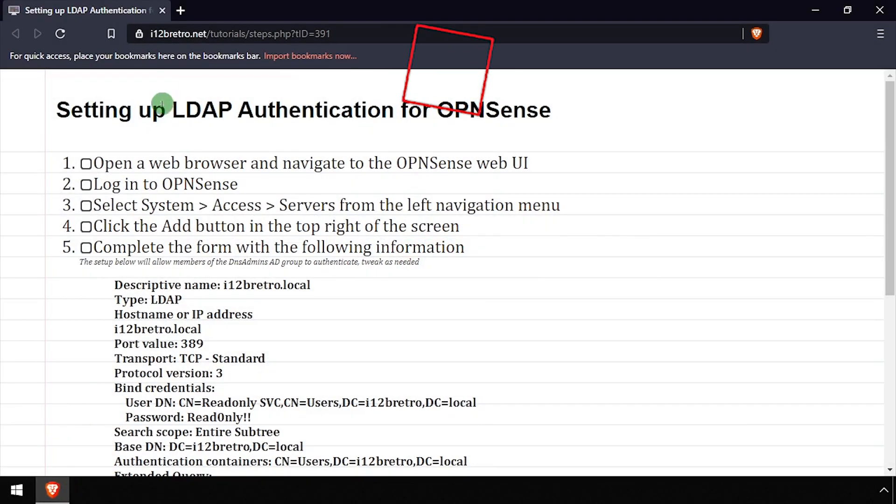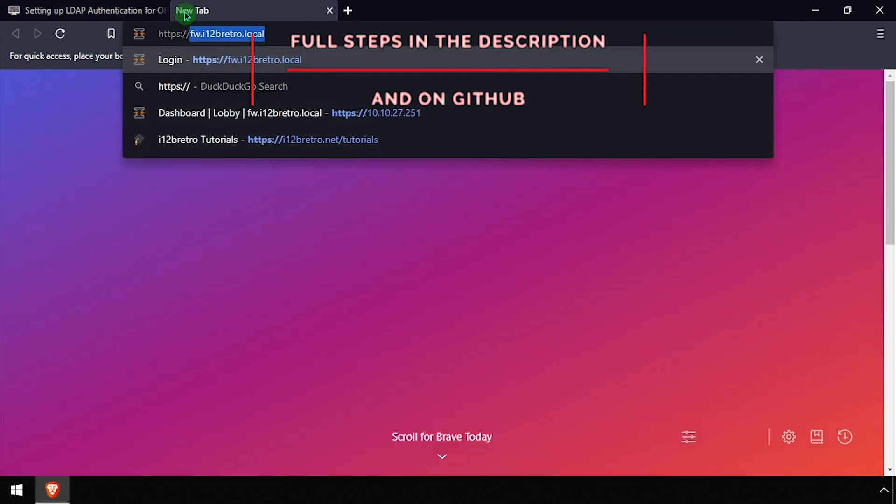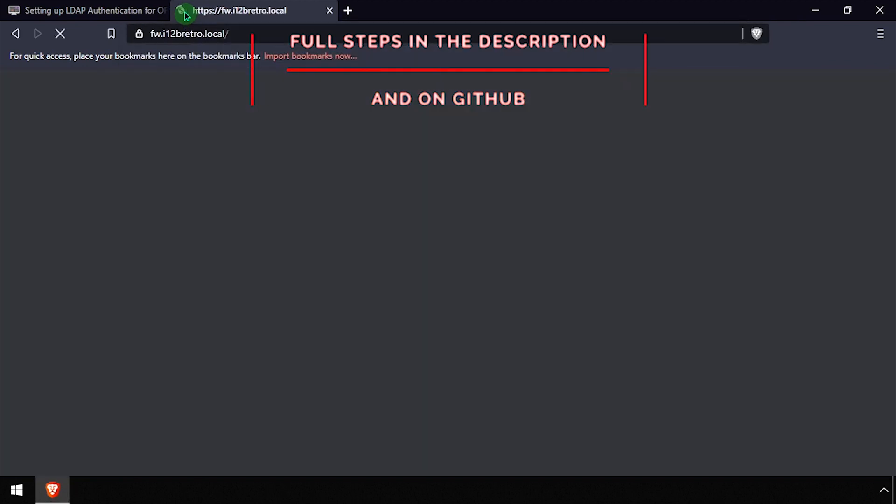Hey everybody, it's iWantToBeRetro. Today we're going to set up OpenSense to use LDAP authentication.